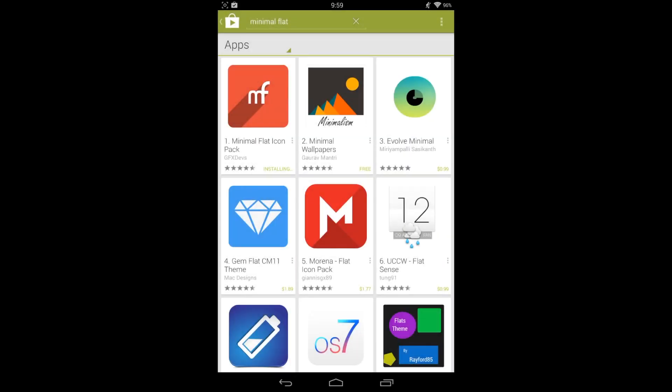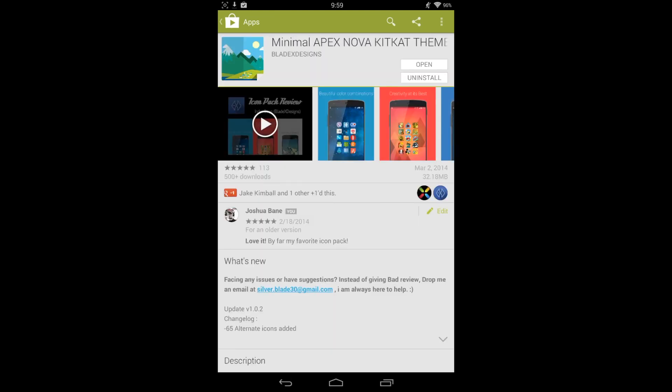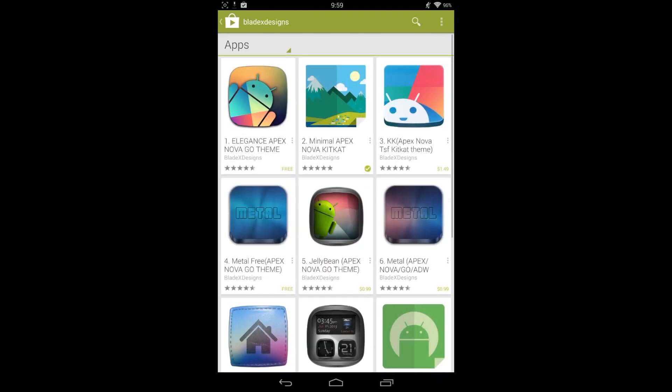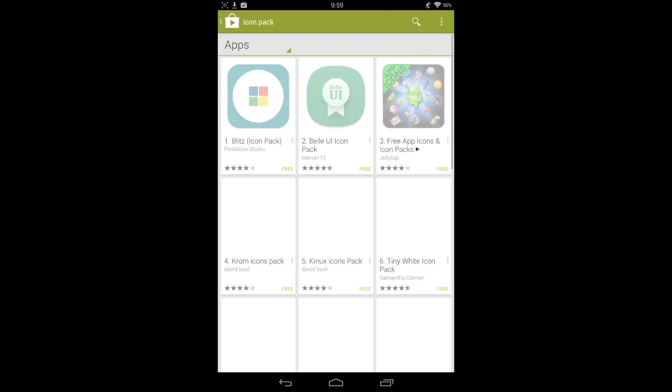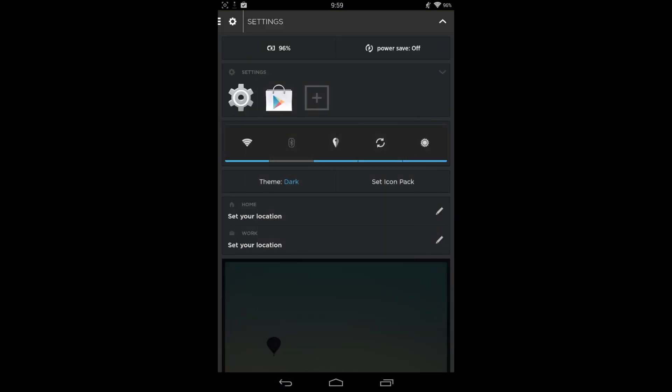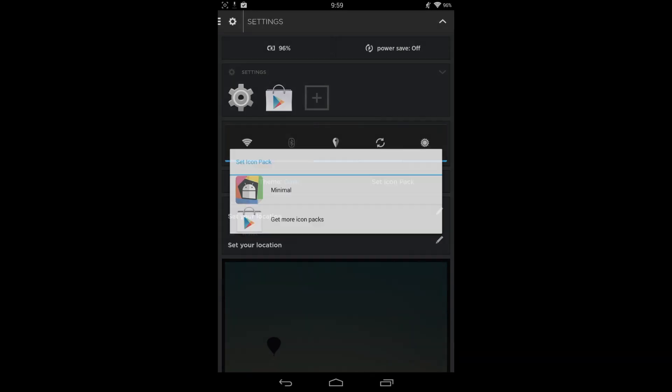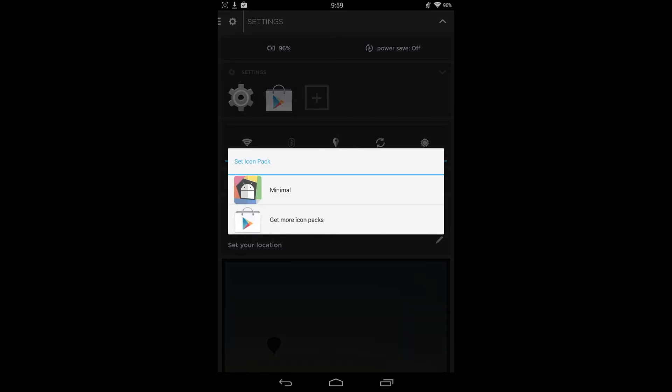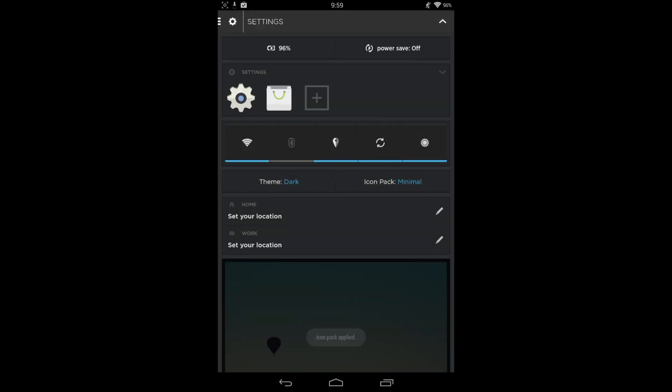Let's go ahead and install another one that I like, Minimal Flat icon pack, just to get a couple going so you could see what two different ones look like on Aviate. Okay, let's go back and set the icon pack. Minimal is downloaded.